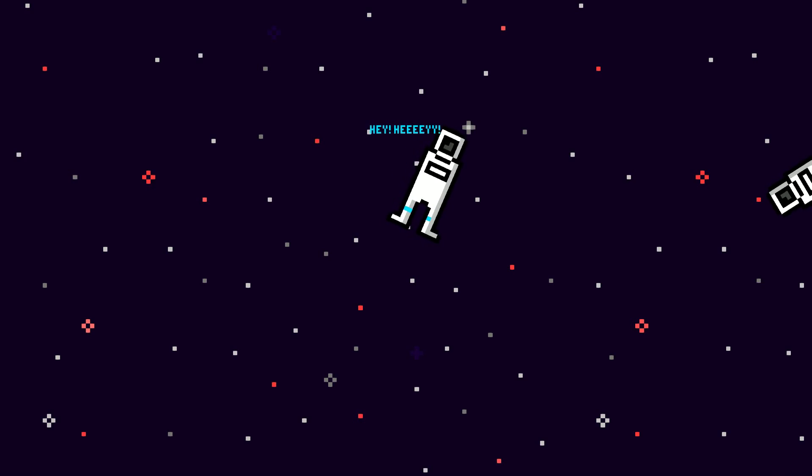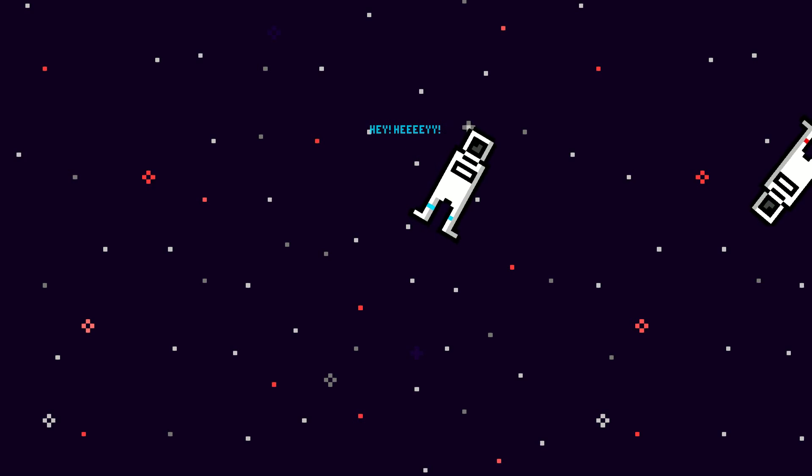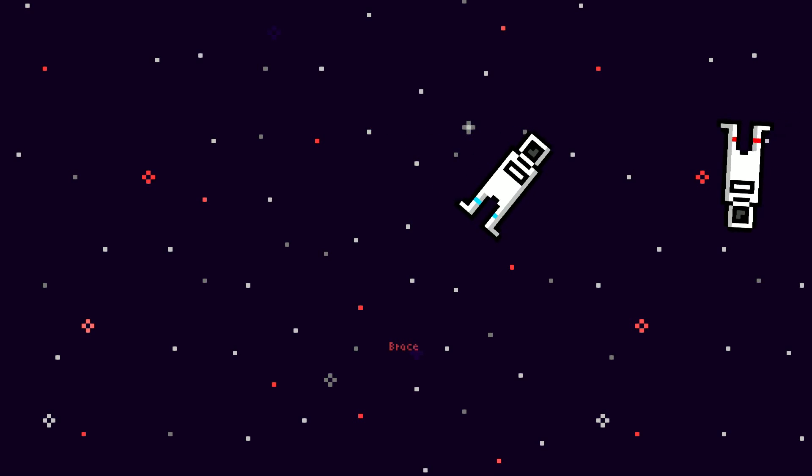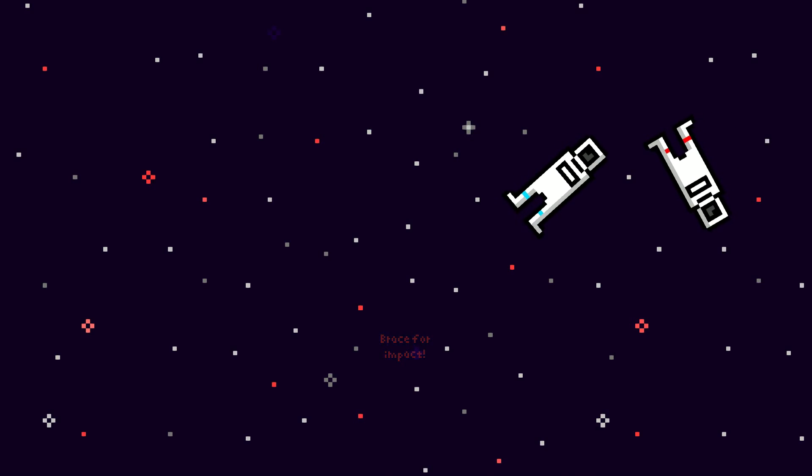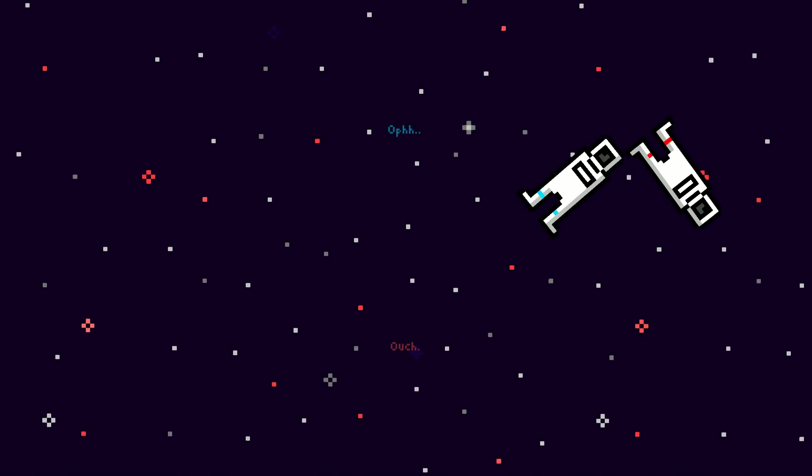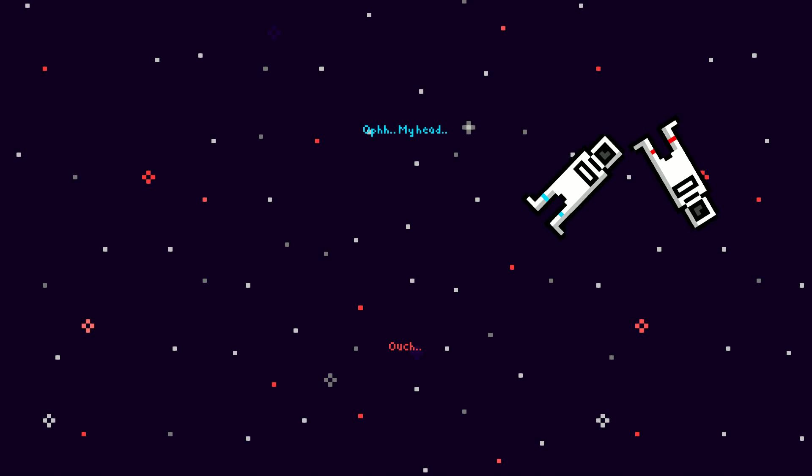Hey! Hey! Brace for impact! Ugh! My head! Ouch!